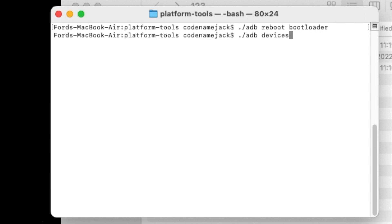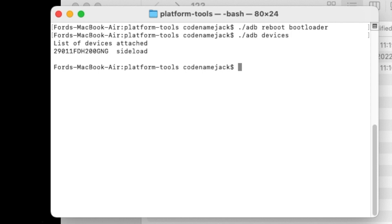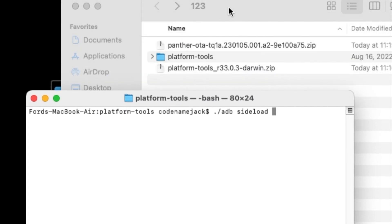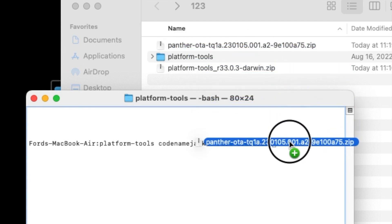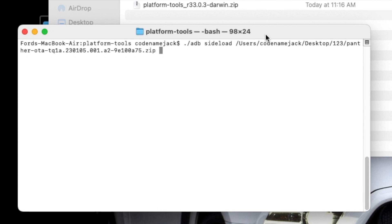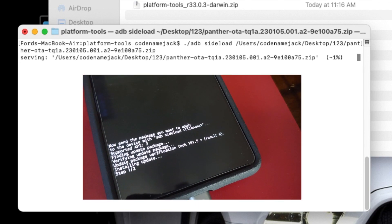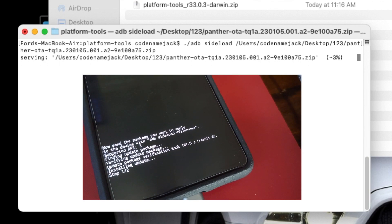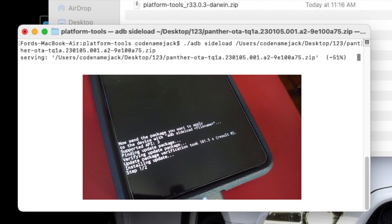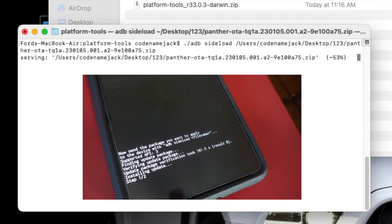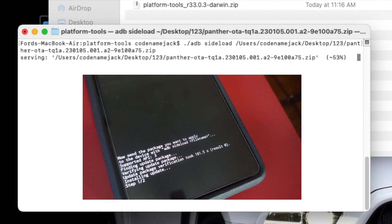Once in sideload mode you'll get a message to send the package. If you run 'adb devices' again in your terminal you'll see the device is now in sideload mode. The next command is to sideload the zip file: 'adb sideload' followed by the name or path of the zip file. You can simply drag and drop the OTA zip file into your command prompt. Press Enter and the zip file will begin sideloading to your Pixel 7. The device will first verify the zip file and then apply the OTA update — all steps will be visible on the display.